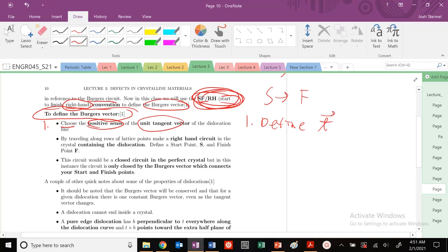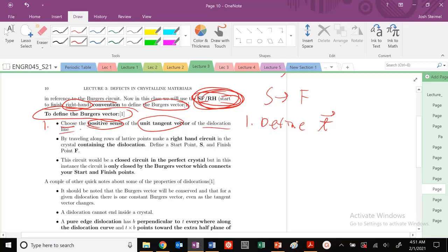Our tangent vector is going to be tangential, parallel to our dislocation line. We'll define that tangent vector first.